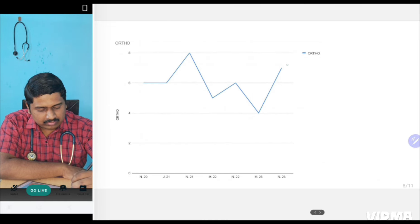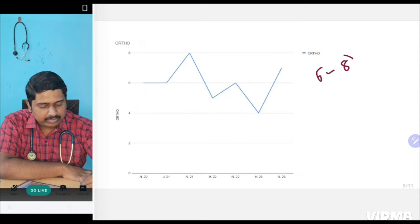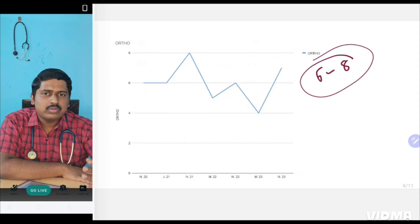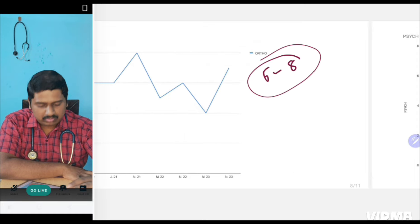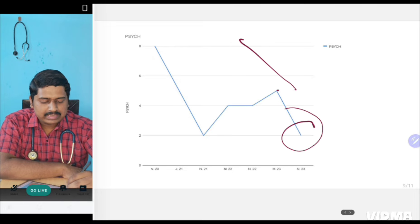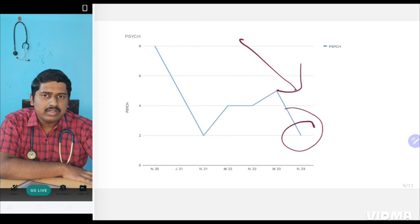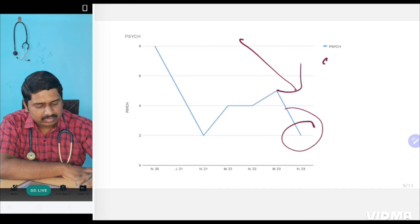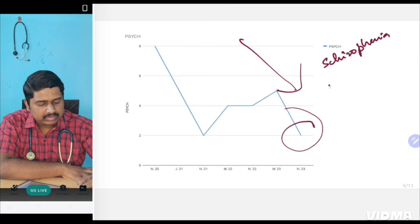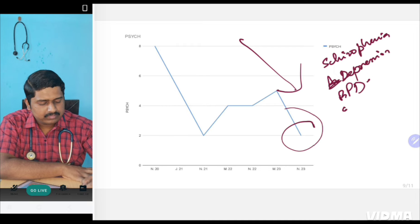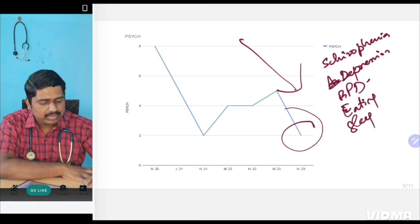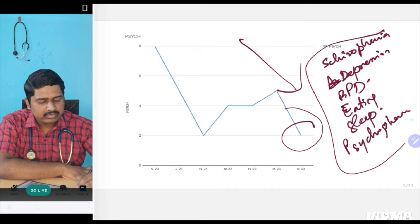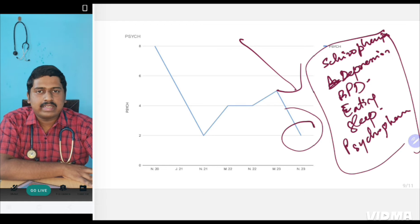Ortho, as you can see, questions are fluctuating between six to eight questions. So this is a clinical subject. You can just go through important things in Ortho only. And then Psychiatry, very few questions are asked and it is showing a decreasing trend. In Psychiatry, there are only five topics that are very important. One is Schizophrenia or Psychotic Disorders. Then Depression, Bipolar Disorder, Eating Disorders, Sleep related disorders, and Psychopharmacology. These are the five to six topics which are repeatedly asked and disorders of thought here and there.